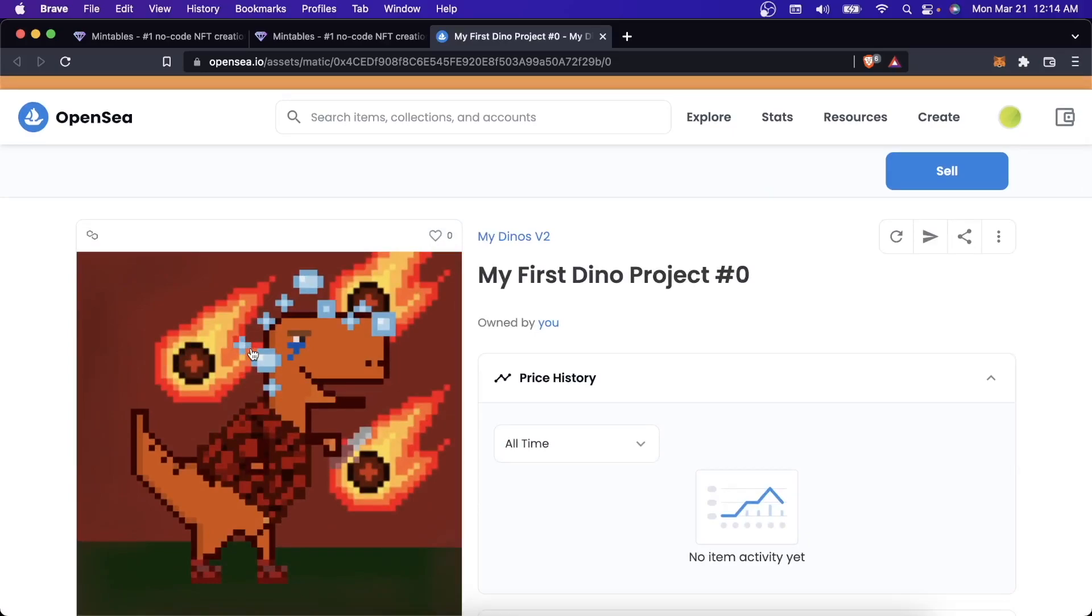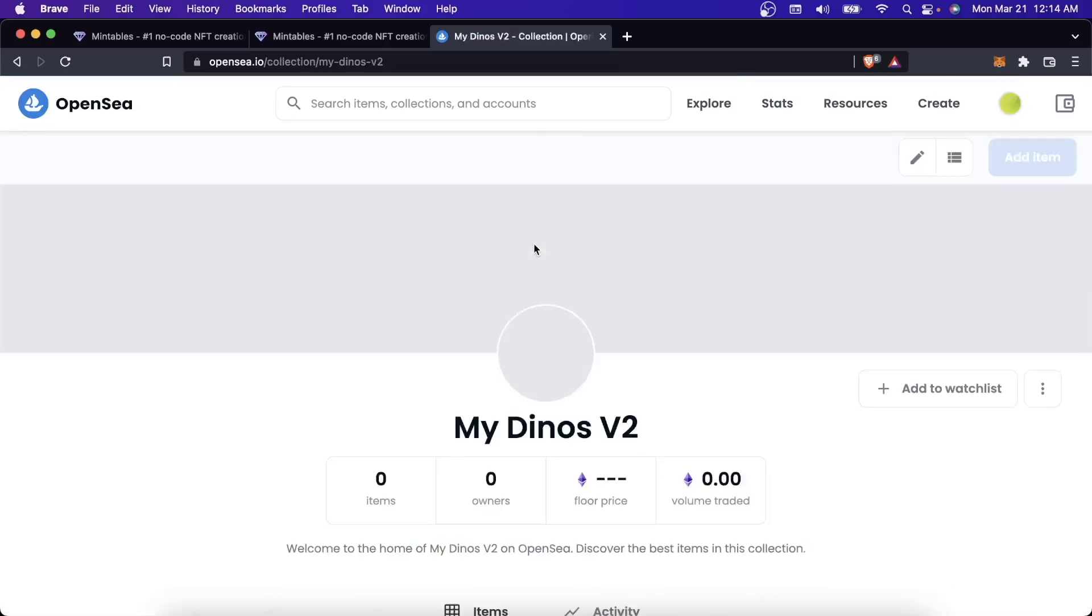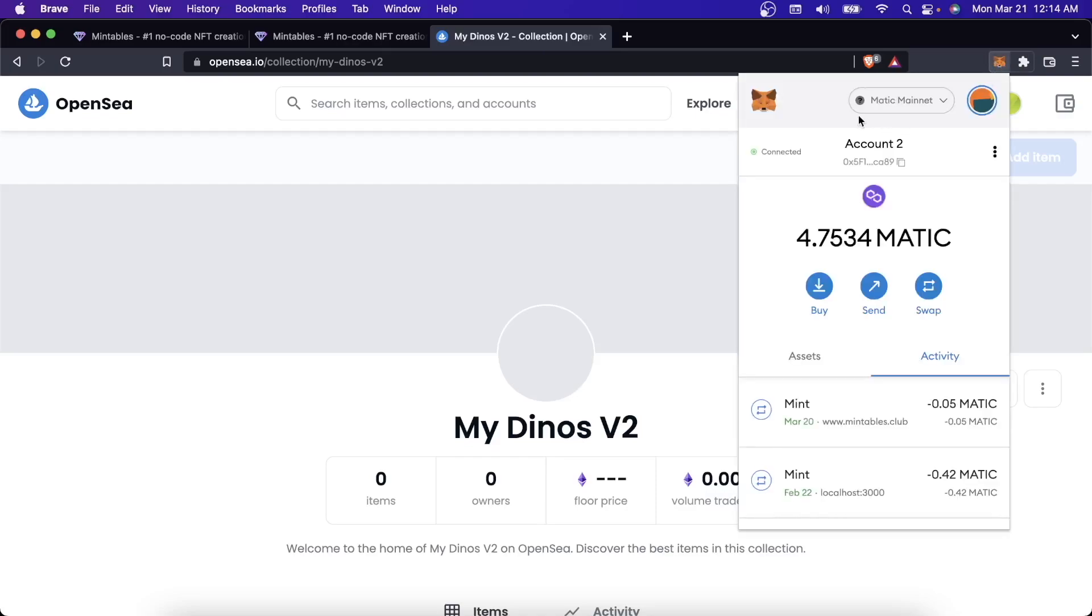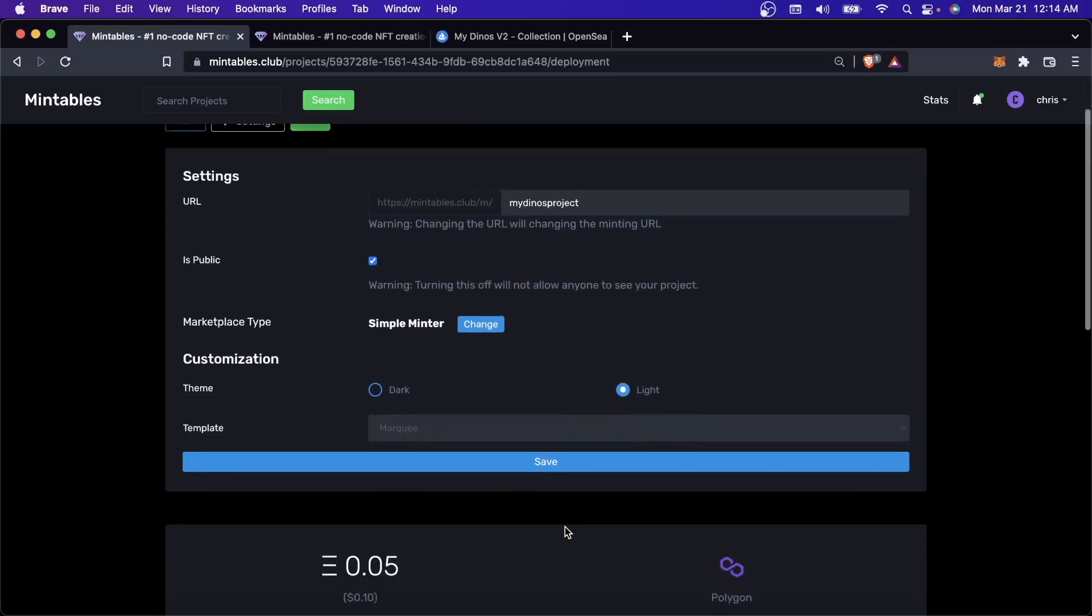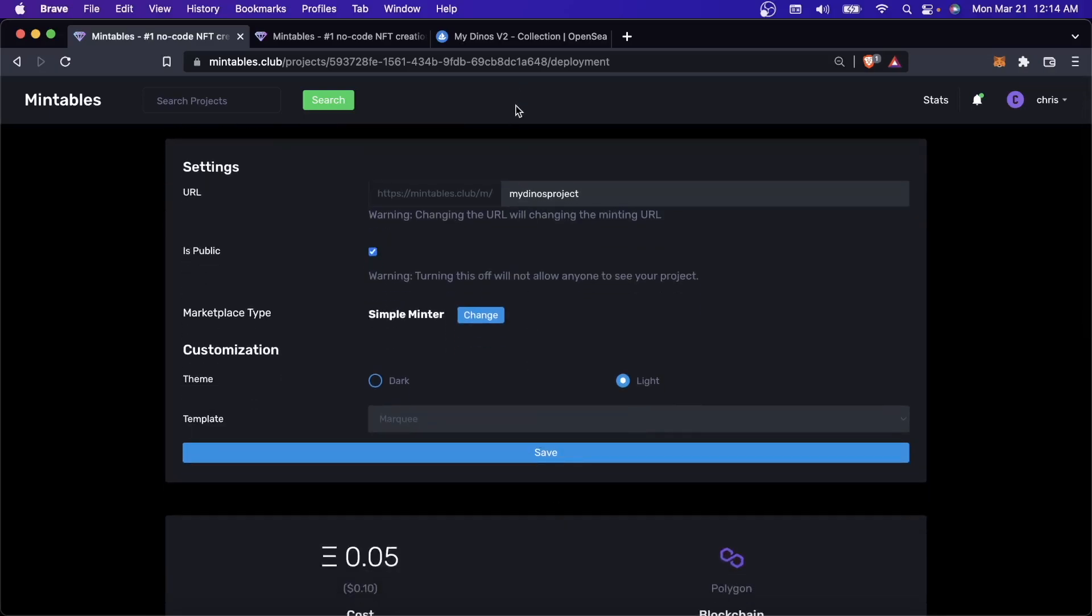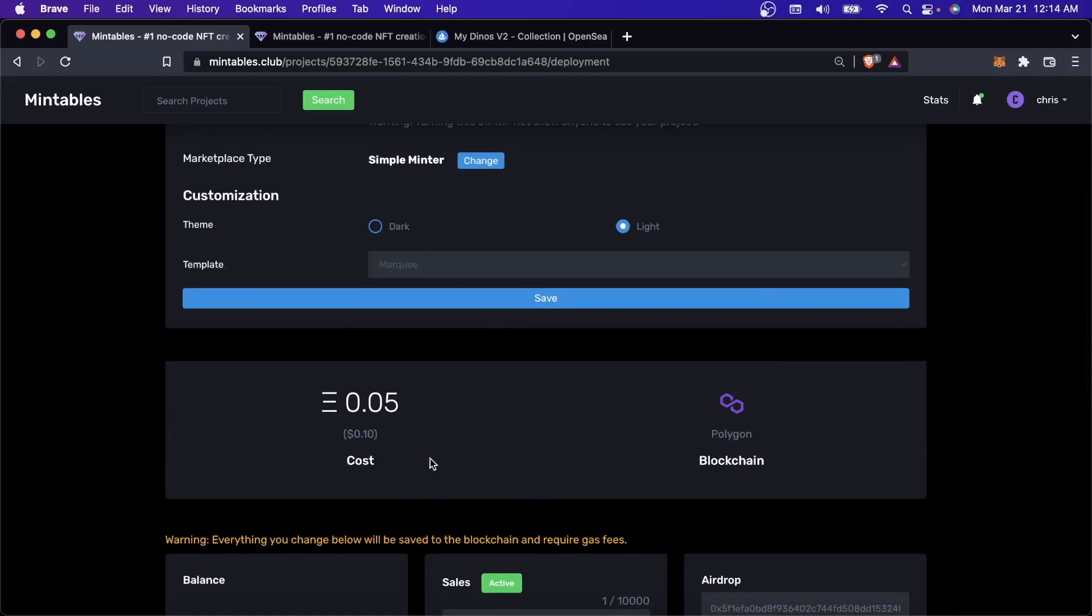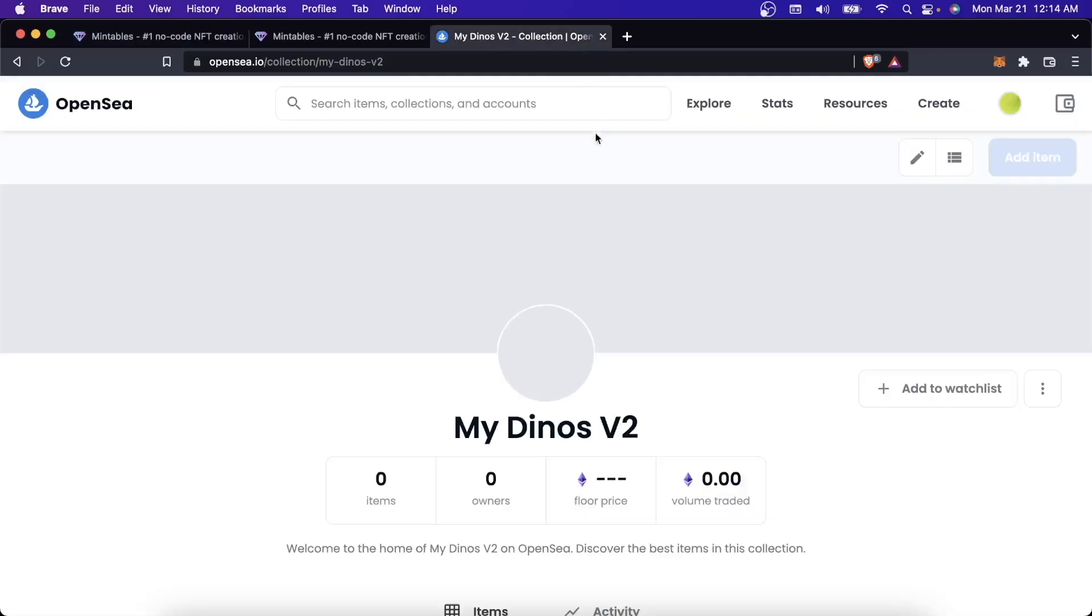Now, what I'm going to do is set royalties for this collection. I can do that because I am the owner of this collection. OpenSea will know automatically that I am the owner of this collection because of this wallet address. This is the wallet address that I used to create the contract back here. You have to make sure that it's the same wallet address that you're connecting to OpenSea as the one that you use to actually deploy your contract on Mintables. If it is the same wallet address, it'll all be stitched up correctly and should just work.